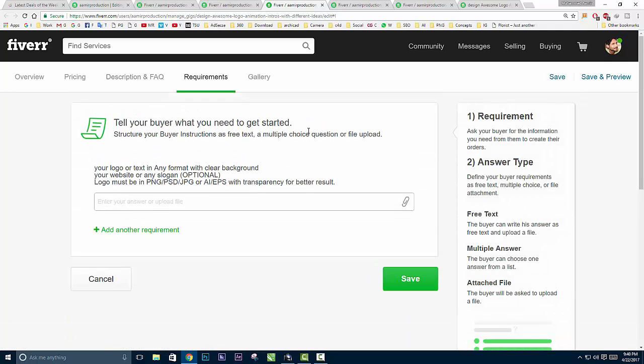After that, click Save and go to the requirements option. This tab allows you to put some options like, if I'm offering a gig for logo and intro animation, what do I want from my client? I want your logo or text in any format with clear background, your website or slogan optional, logo must be in PNG, vector, JPEG, with transparency. Make sure you're clear about what you need from your client, add it here, and click Save.